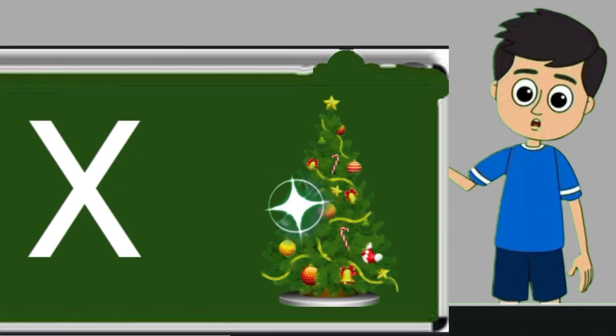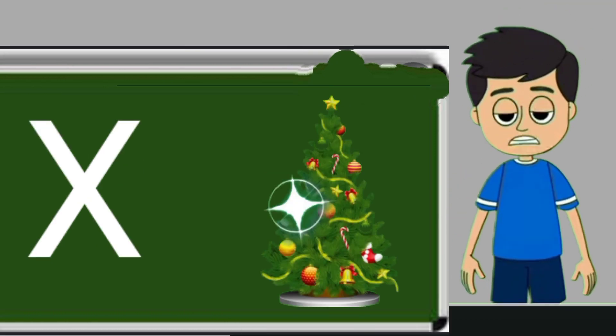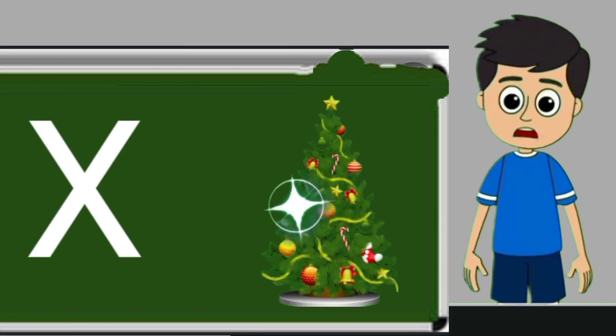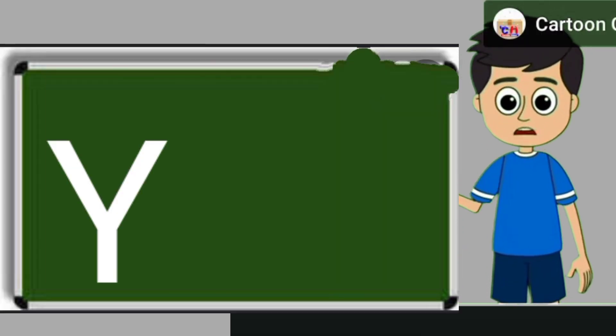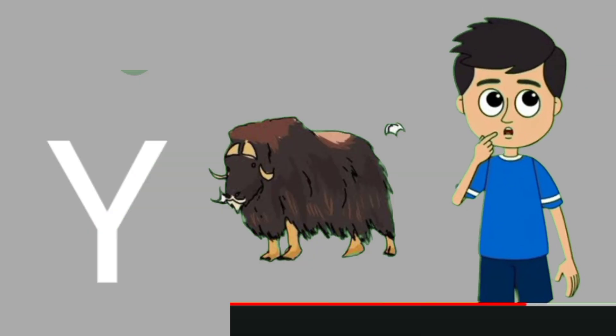X for xmas tree. Xmas tree means christmas tree. Y for yak. Yak means bell.